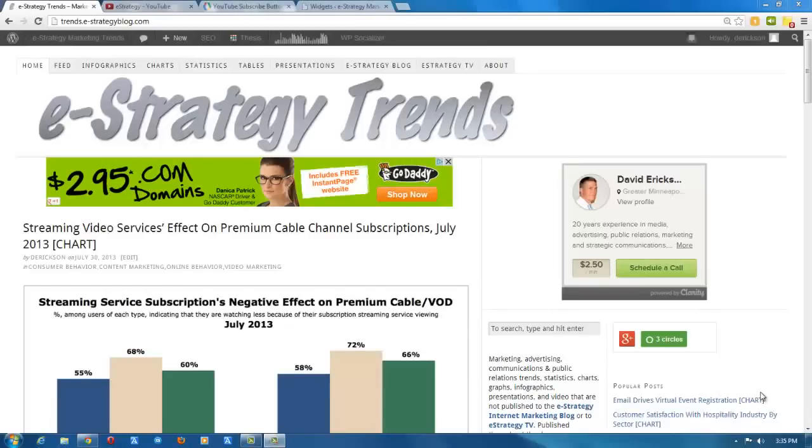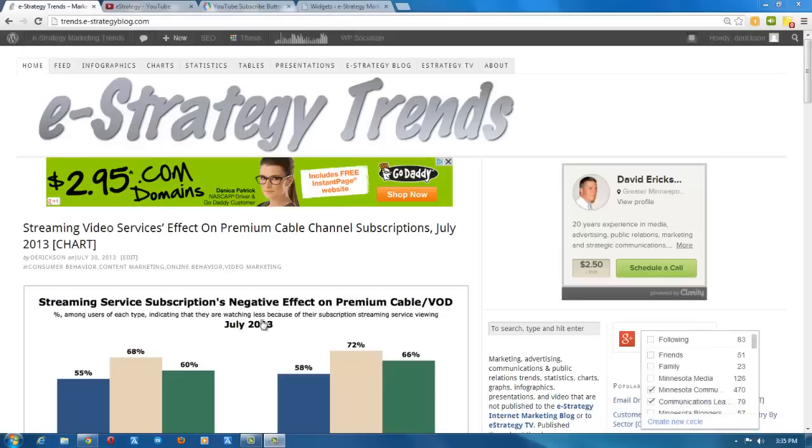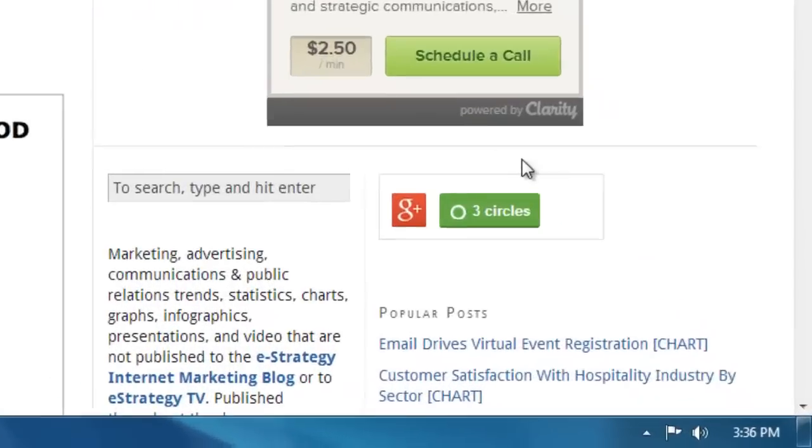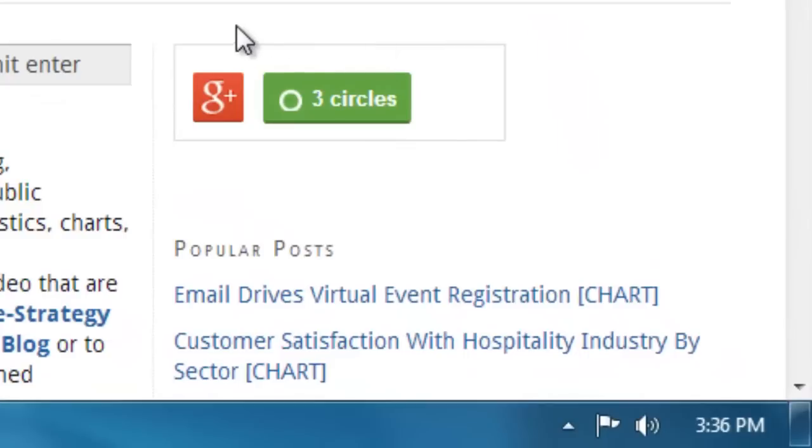Hello. For today's webcast, I want to show you how to create a YouTube subscribe button that you can embed on your blog or anywhere else you have the ability to embed some code. This is the e-Strategy Trends site, and I want to embed a YouTube subscribe button above the G Plus widget here.